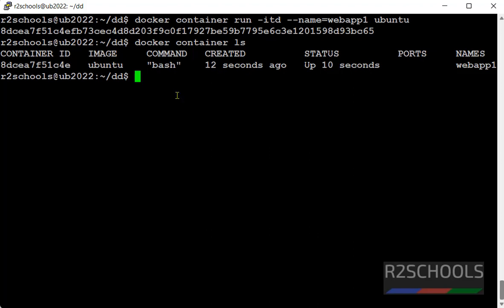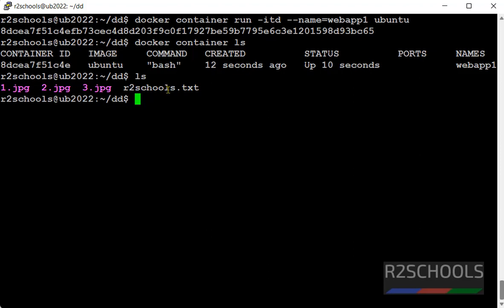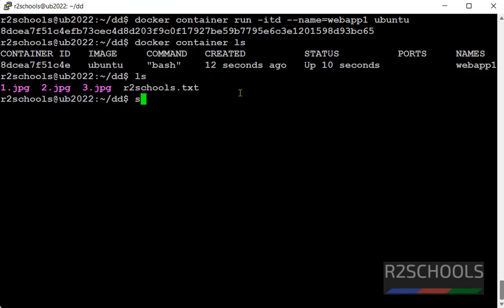Now copy. Now in the first example, we are going to copy this text file to this container. Command is sudo docker cp then source.